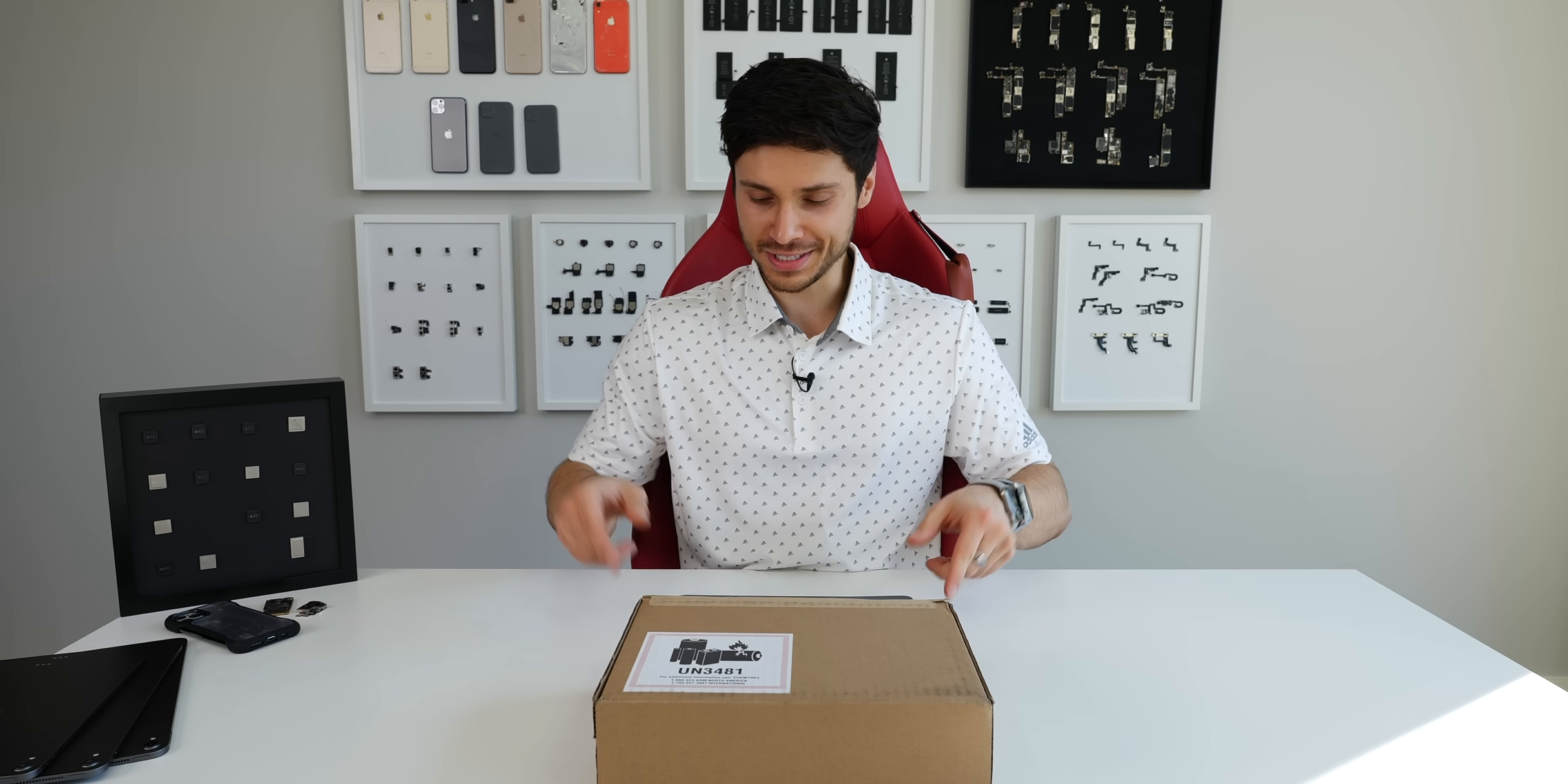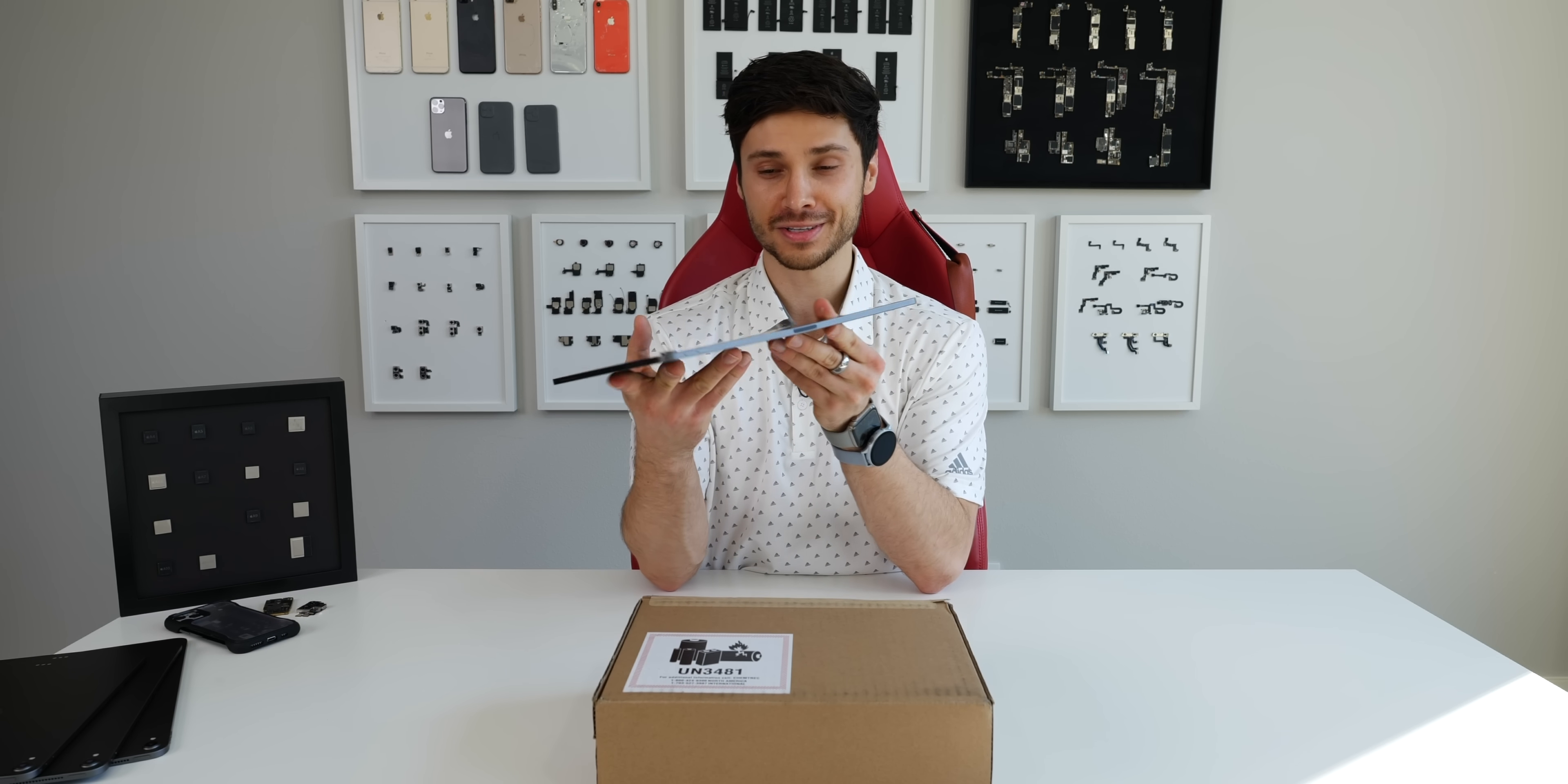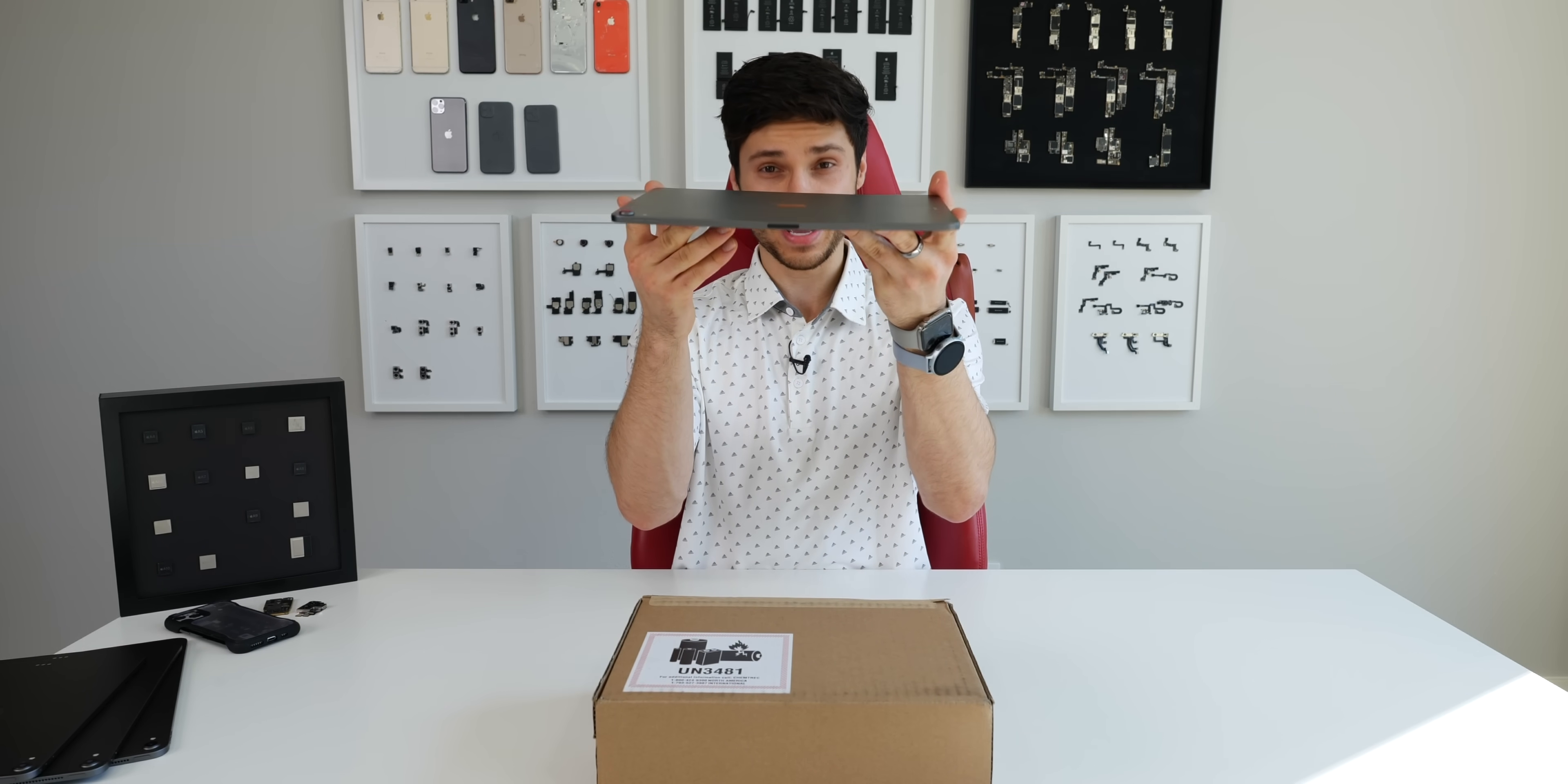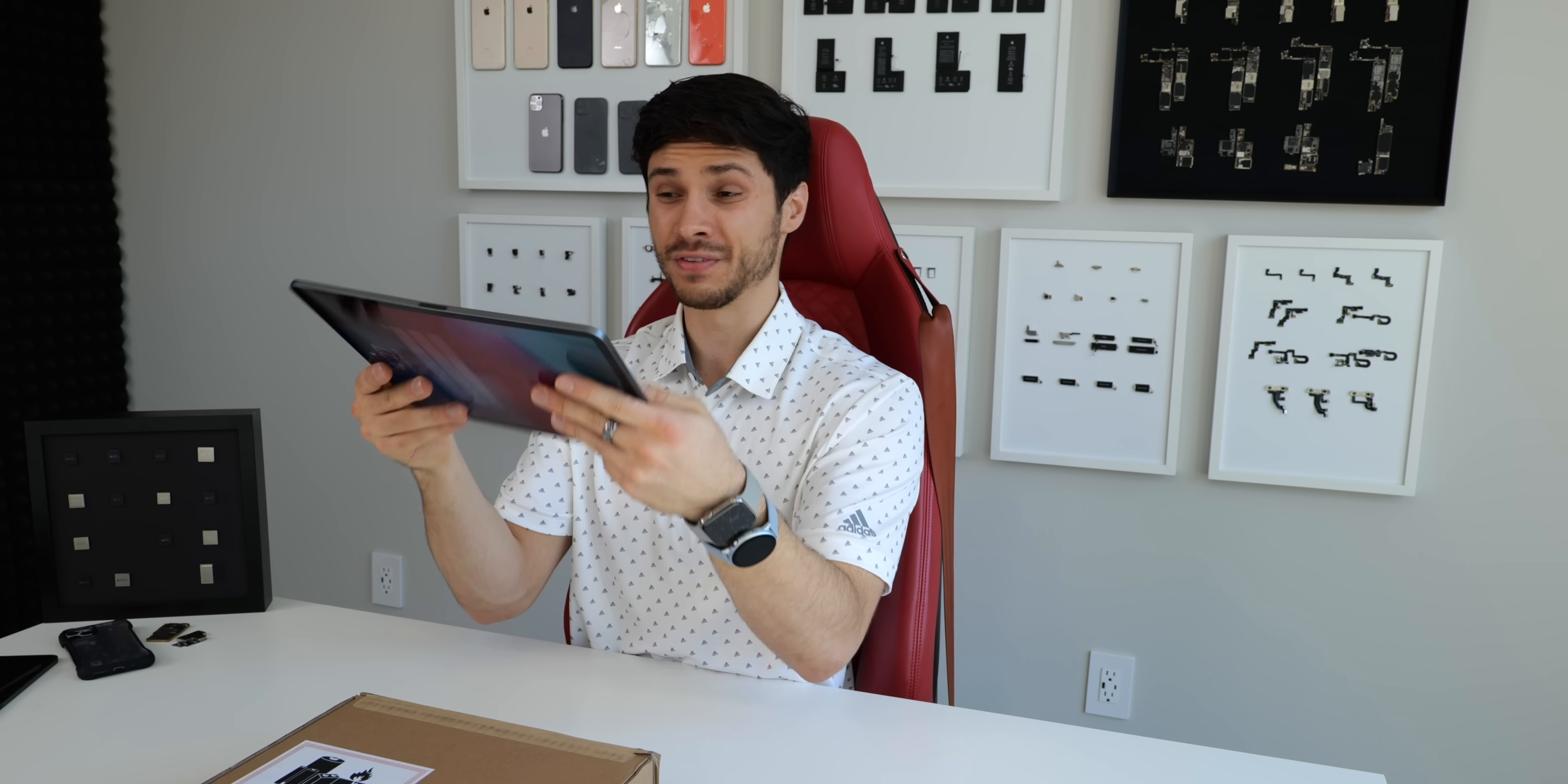Hey, what's up guys, Everything Apple Pro here. We've got the new iPad Pro. It's a very exciting day—we've got to check out some new Apple products and I want to see, does it still bend?